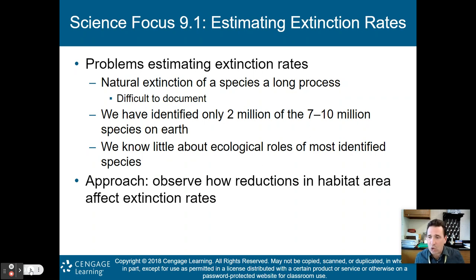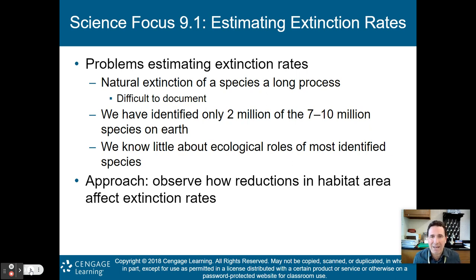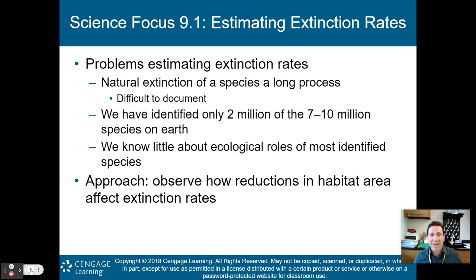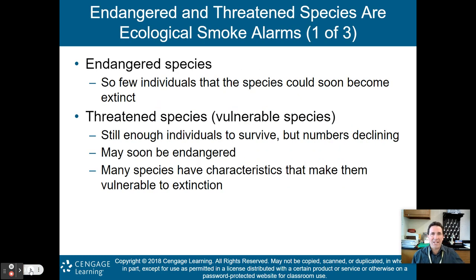Biologically diverse environments are being eliminated or fragmented, reducing biodiversity. Estimating extinction rates is difficult because the natural extinction of a species is a long process and hard to document. We've only identified about two million of the seven to ten million species believed to exist on Earth, so we don't even know about more than half the creatures out there.